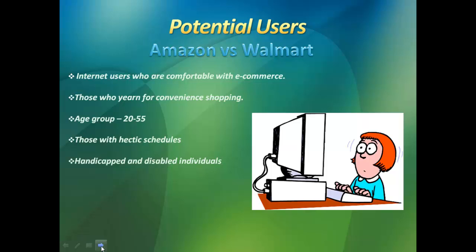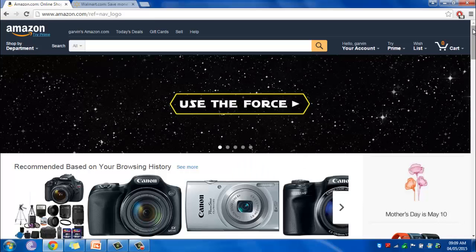Additionally, users are ones who have hectic schedules and limited time for shopping in malls and stores. It is also suited for those with disabilities where shopping can be a challenge. Now I am going to demonstrate both websites, do the process, and assess usability.